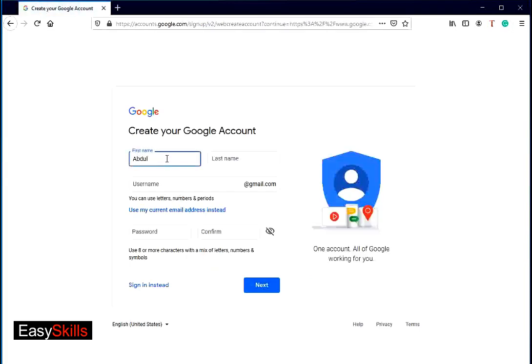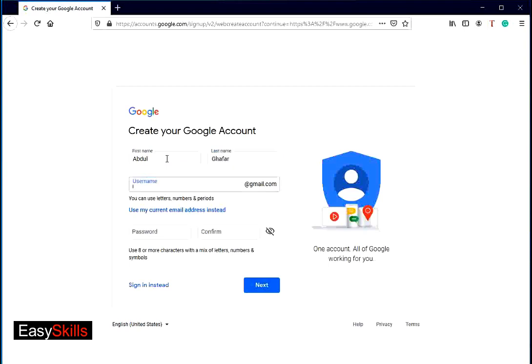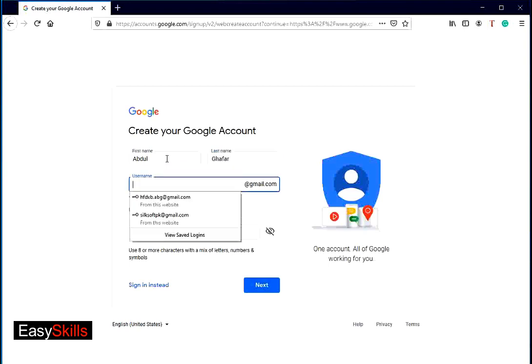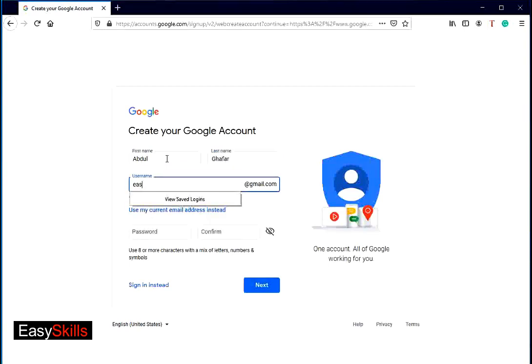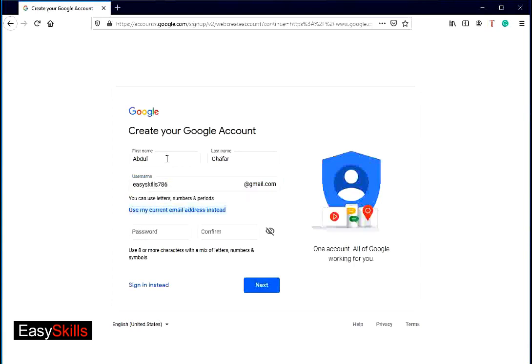Now you can see create your Google account page. Write your first name and last name, Google ID. It is most important input. You have to write a unique ID here. For unique ID, you can write alpha characters, numeric characters, and dot symbol.